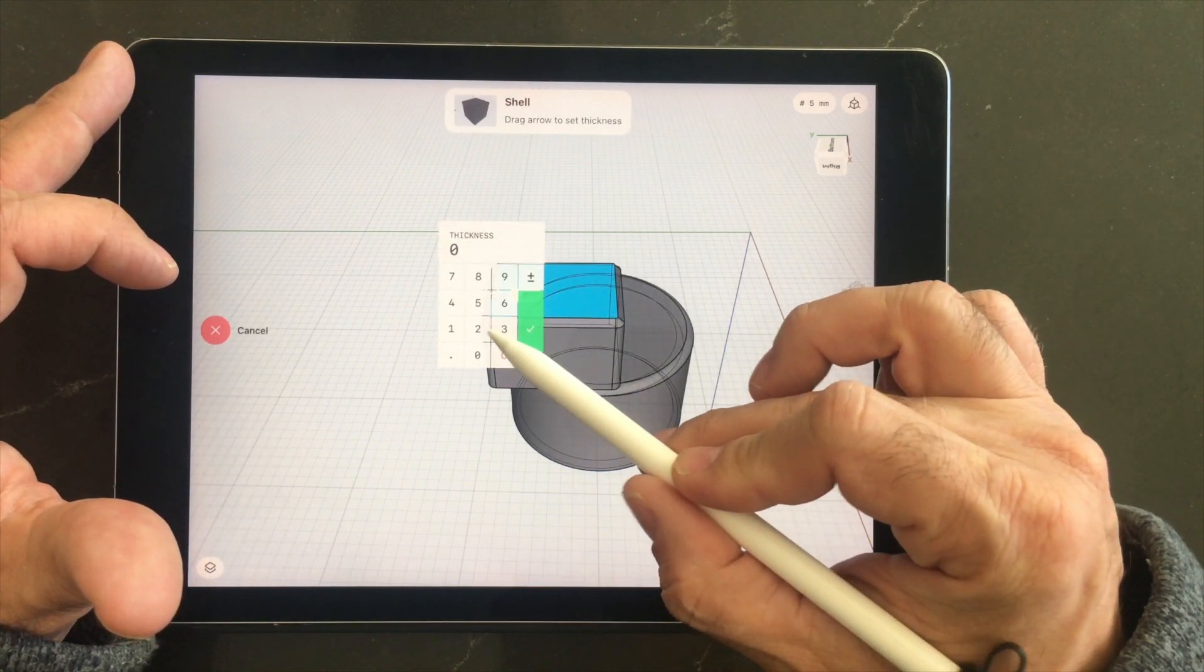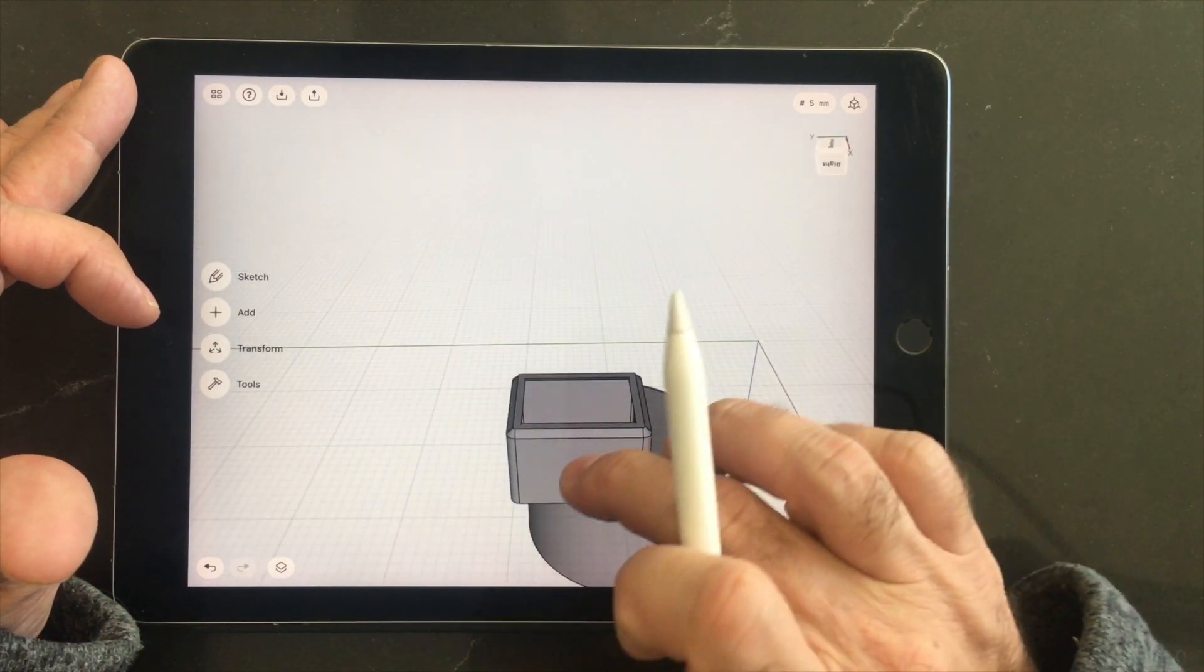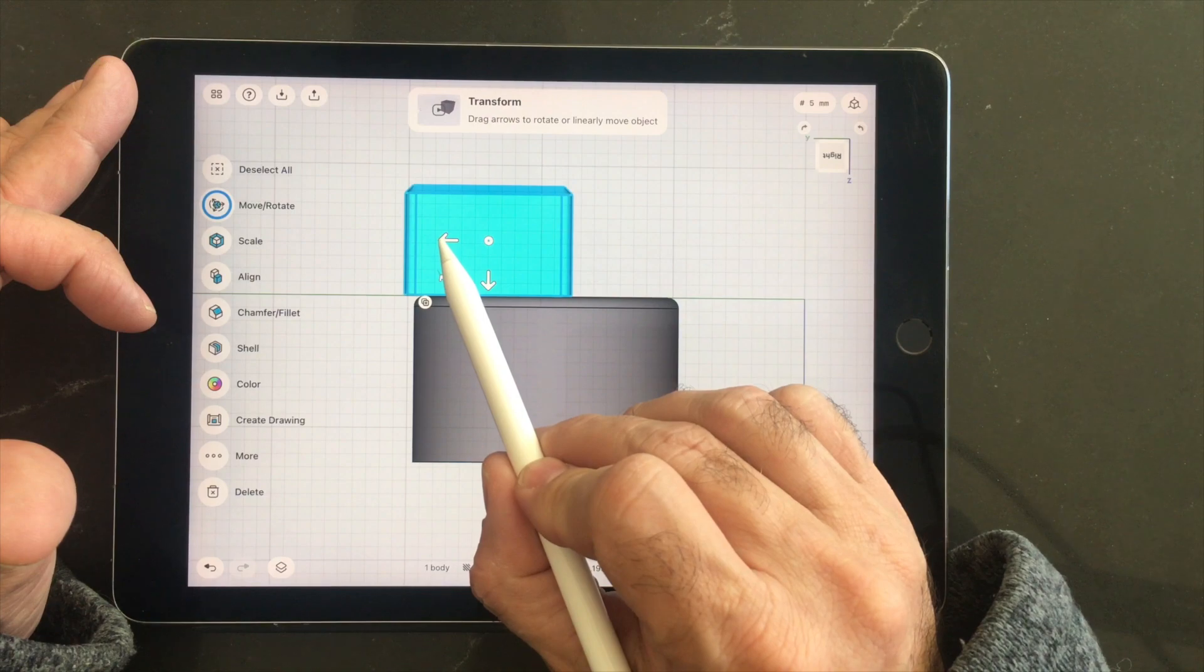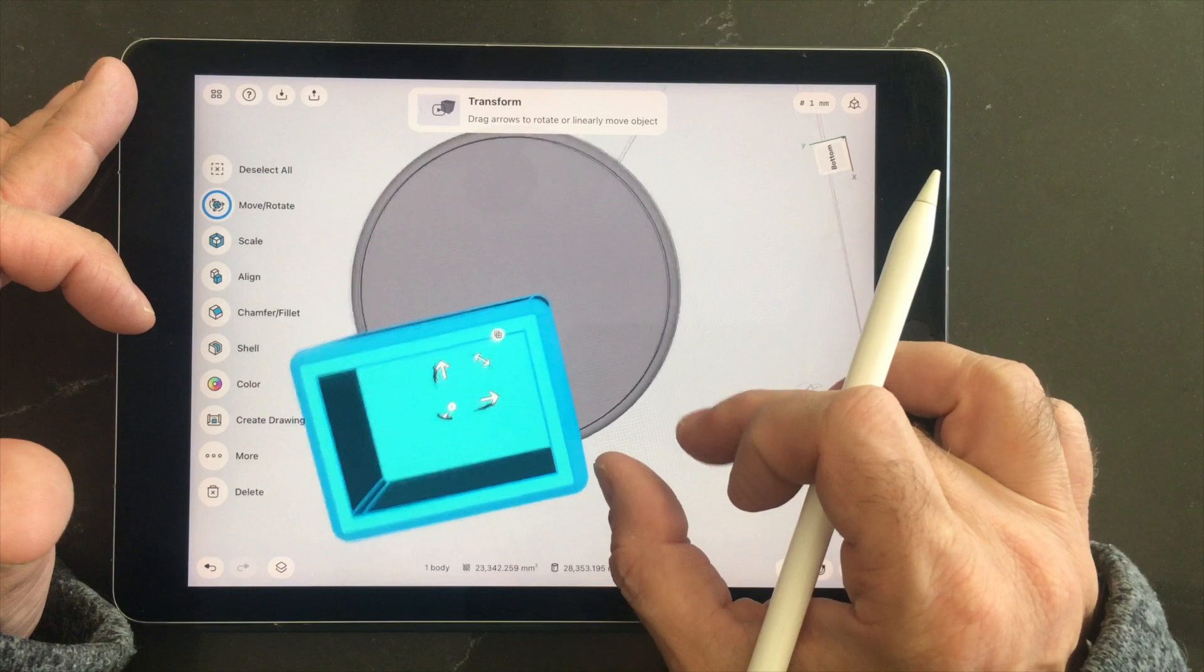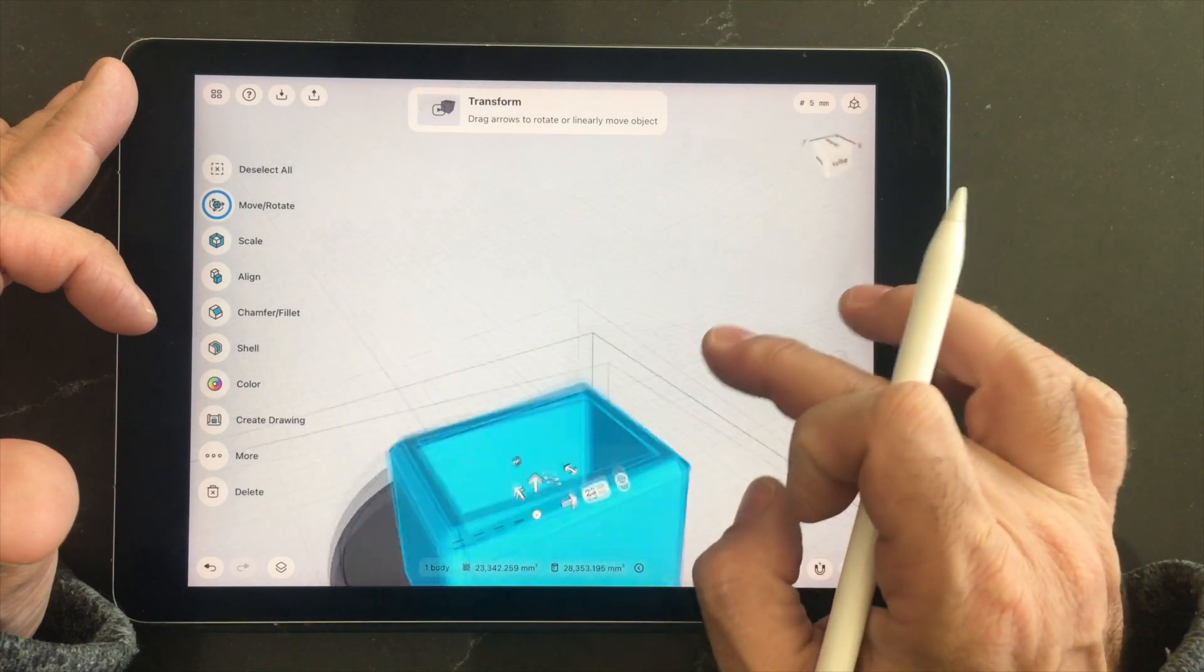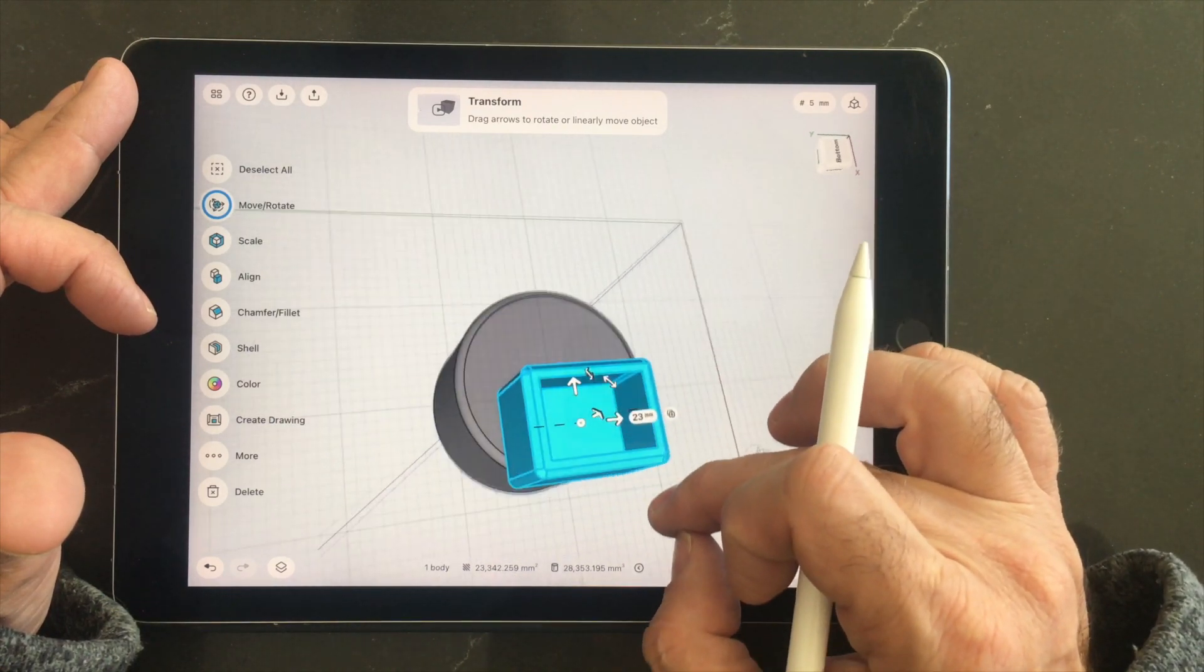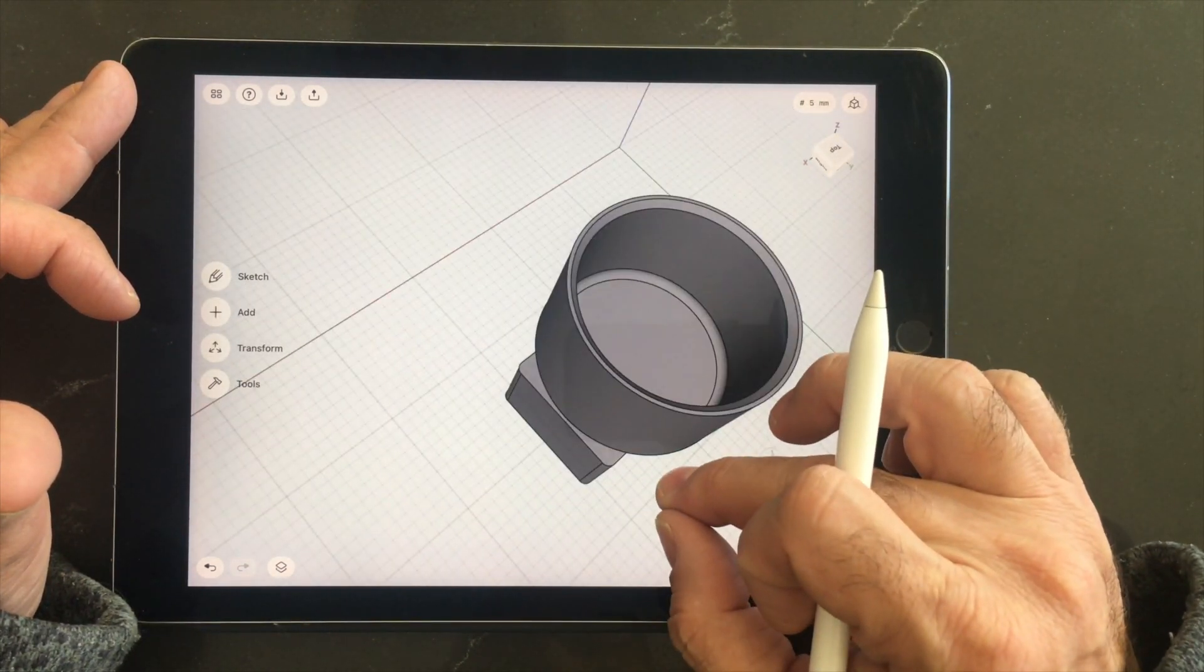And we'll hollow this out, it doesn't need to be solid. Let's move it over a little this way so we can figure out where to place our fasteners. Yeah, that looks good.